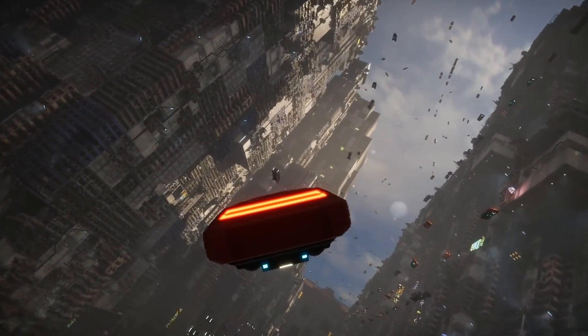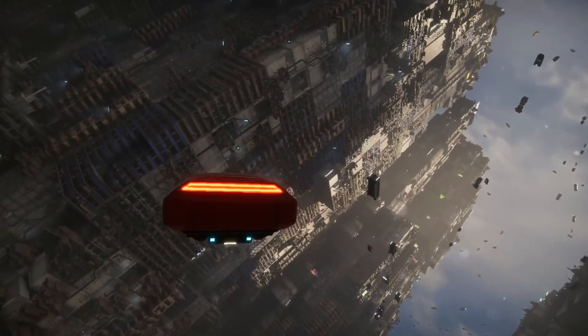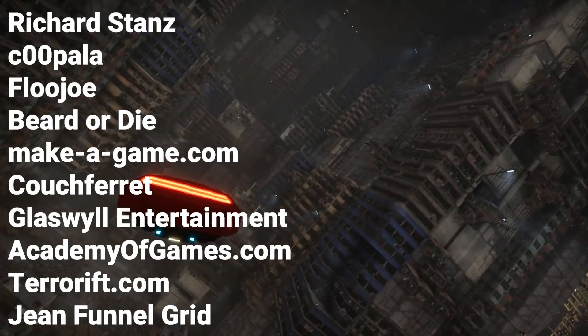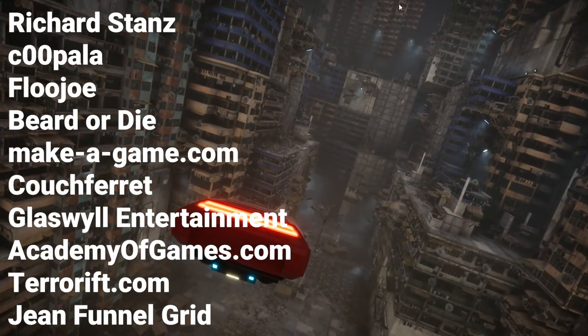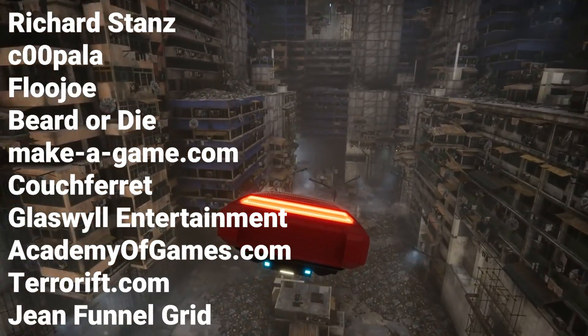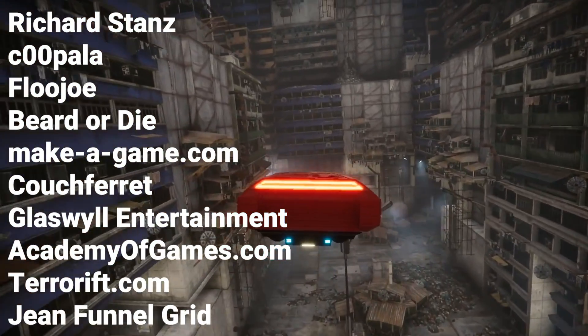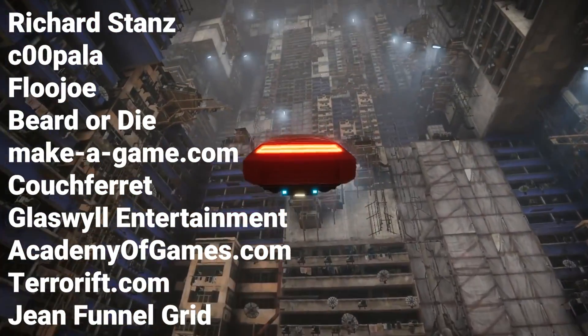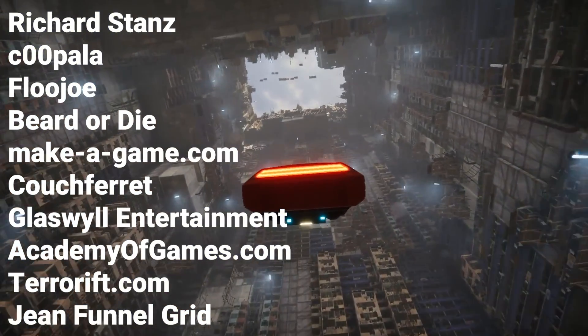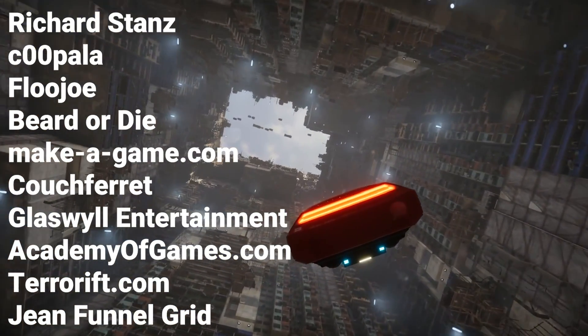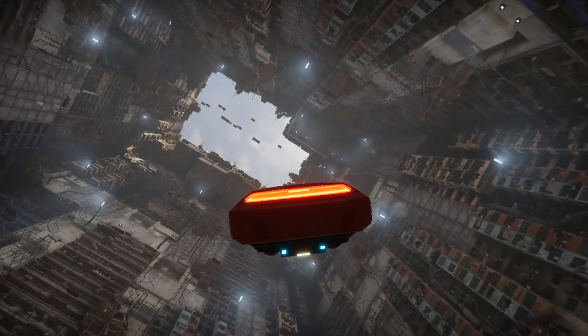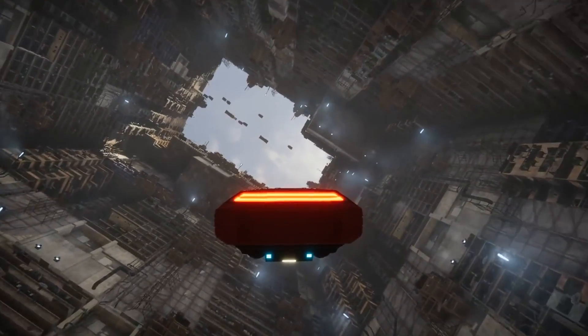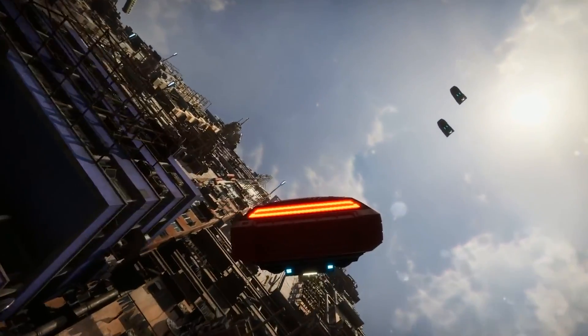And now before ending the video, I would also like to give a huge shout out to all of our patrons, Richard Stance, Coopla, FluJoey, Beard or Die, Makeagame.com, Couch Ferret, Glasswell Entertainment, AcademyofGames.com, TerrorRift.com and JohnFunnelGrid. Thanks to your support on Patreon, I'm able to make more videos. So with that being said, I'm going to be super active in the comments section and in our Discord server, so I hope to see you guys there.